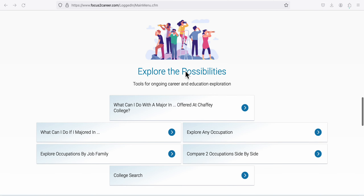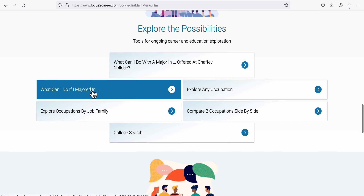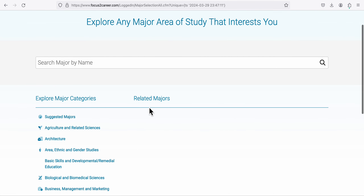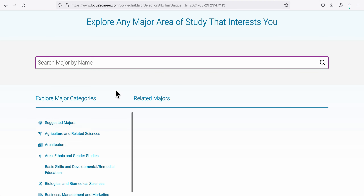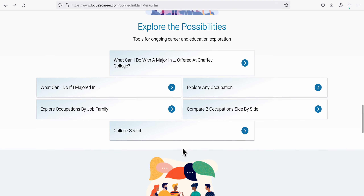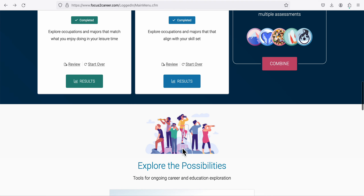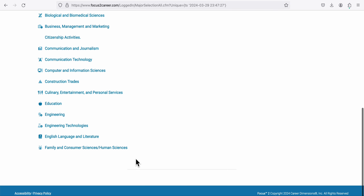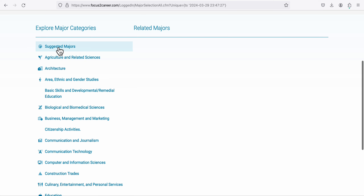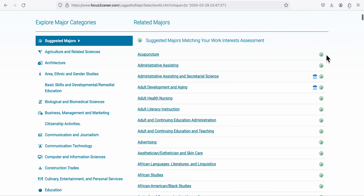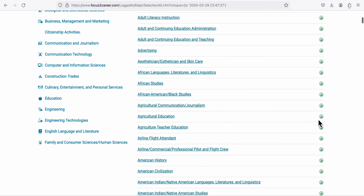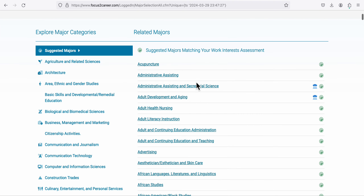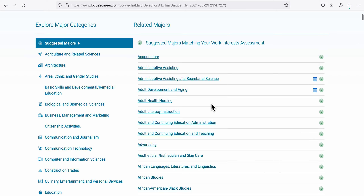Click on 'What Can I Do If I Majored In' and search a major by name. If you're wondering what majors you chose or should choose, look here — you'll see a list of suggested majors. If a major has a little green mark next to it, it means those majors were chosen for you based off of your work interest assessment.